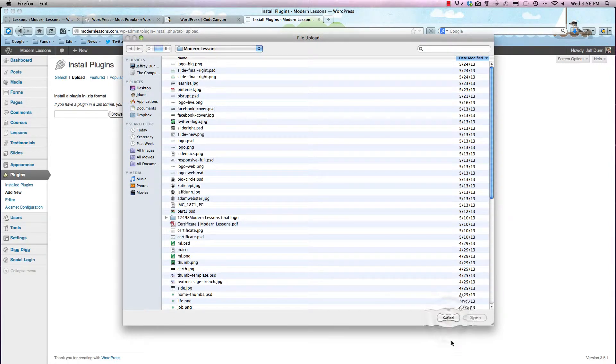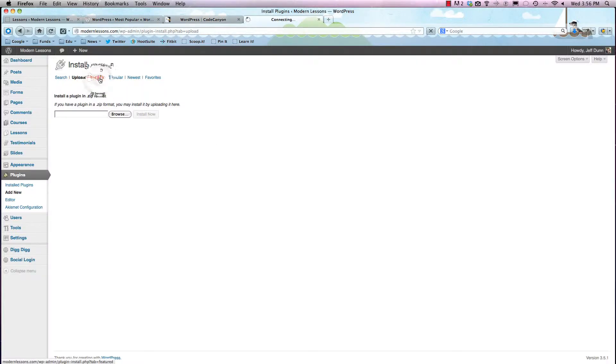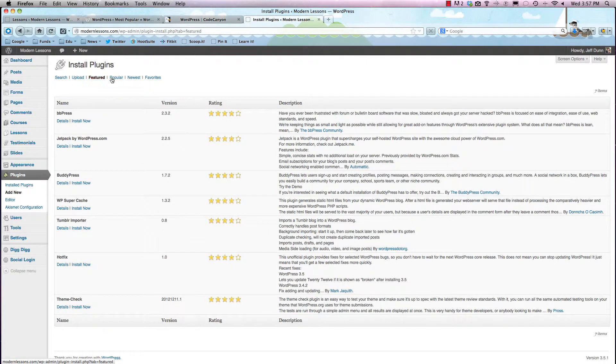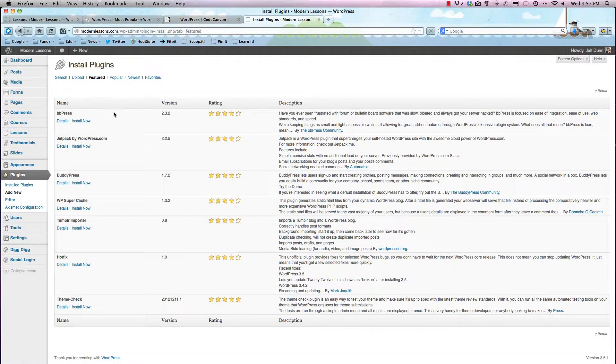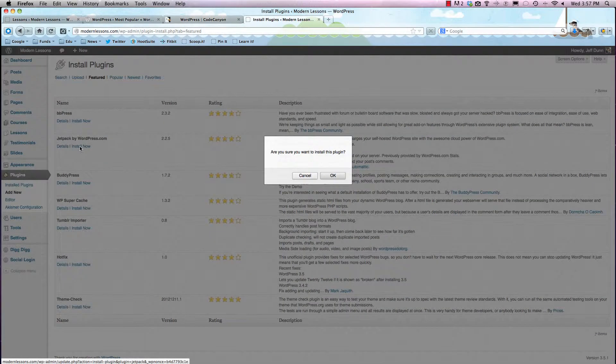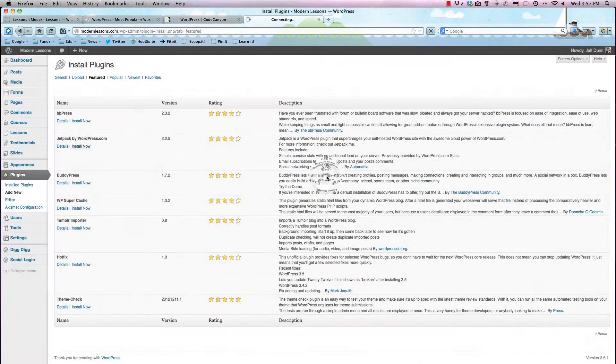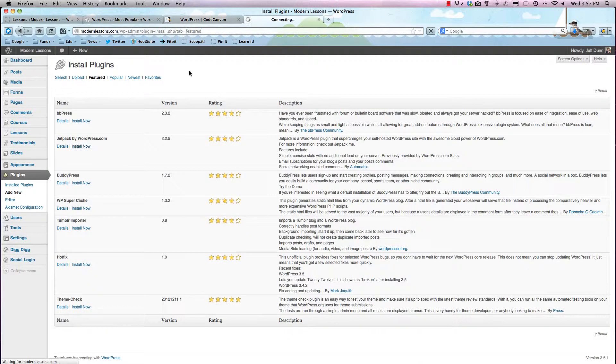But let's say we want to just install some free plugins. We can just hit Featured or any of these other ones, and you can install right from here. So let's say we want to install something called Jetpack, which is run by the WordPress people. So you can just hit Install Now. It'll say, are you sure you want to install? And you can just hit OK.